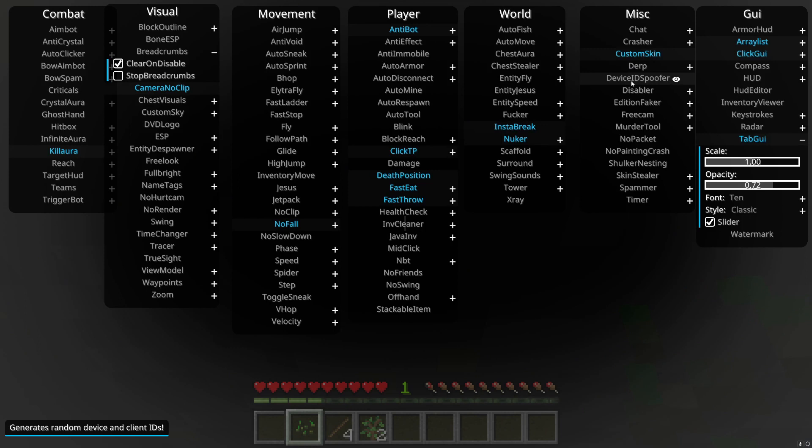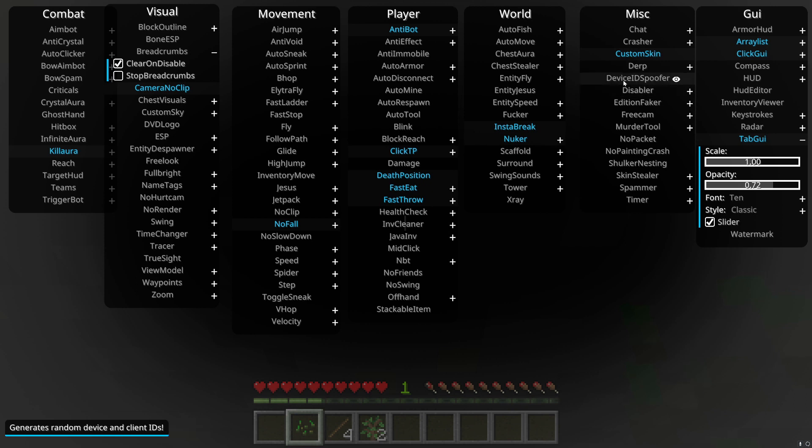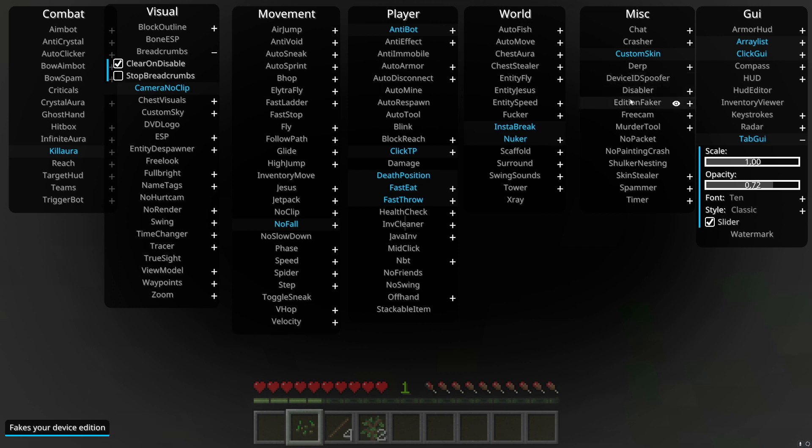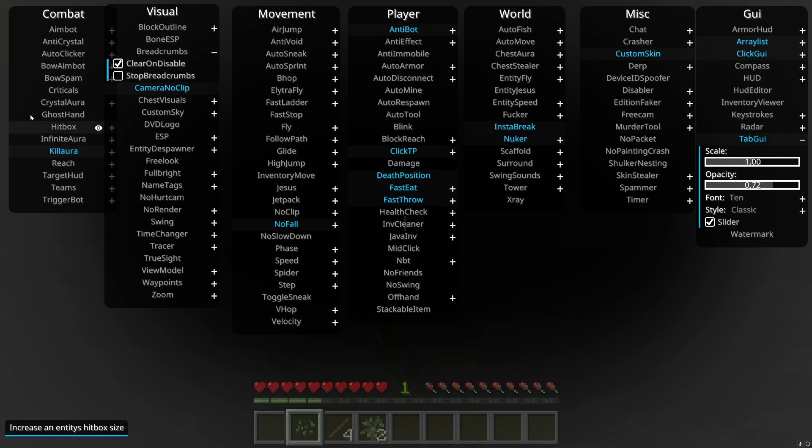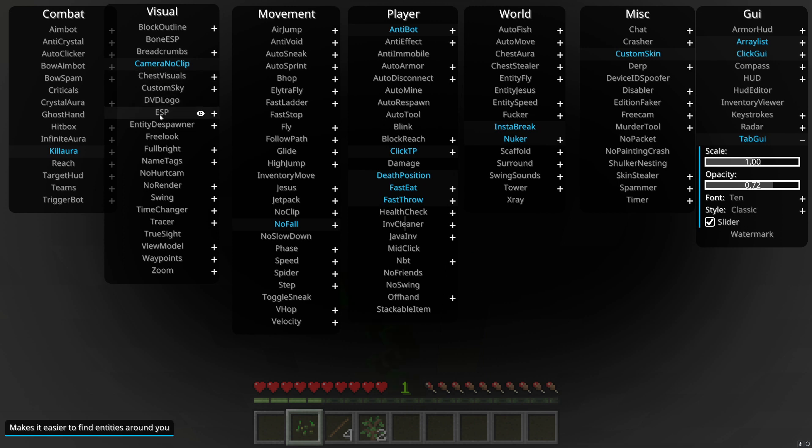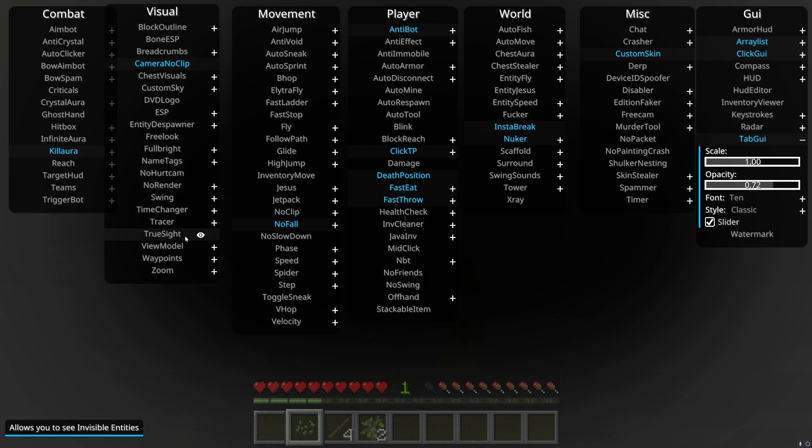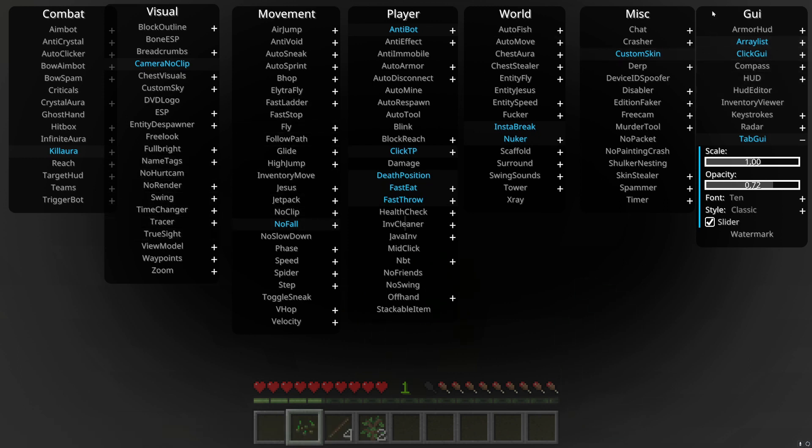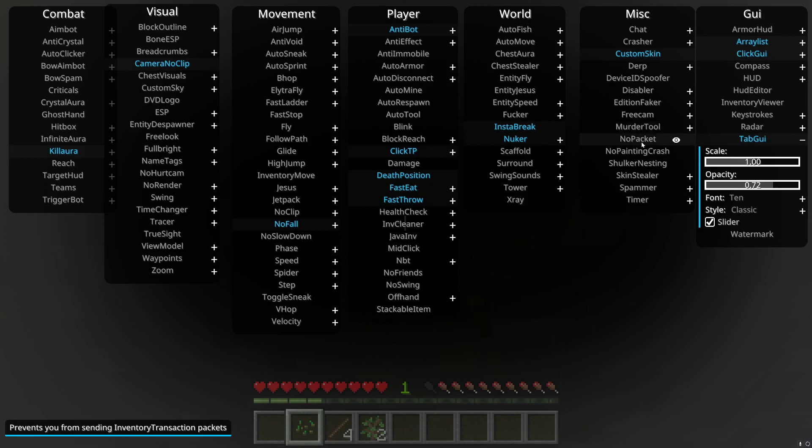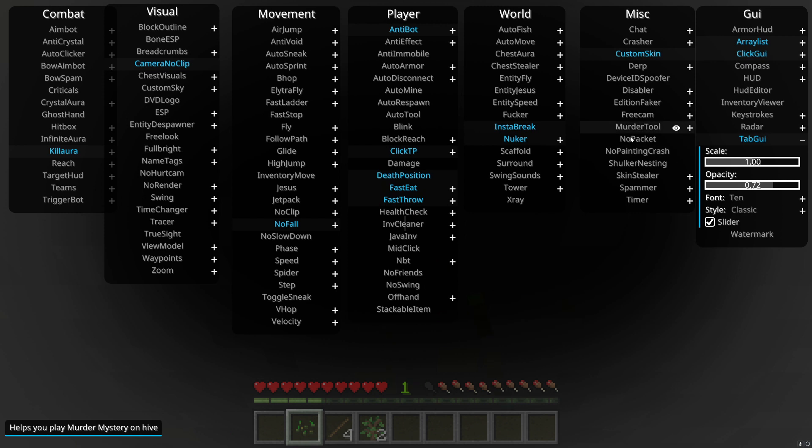Derp, it moves your camera. This boosts your ID. I wouldn't use it because it kind of can get you banned. But if you do, if you get like IP banned, this will help. Disabler, it kind of, I don't even know this one. Edition faker, it fakes your device edition. Free cam, it's like, what do you call it. It's like no clip but your body doesn't move. Your camera just goes. Murder tool, I don't even know that one. No packet, I'm gonna do a different video on that.